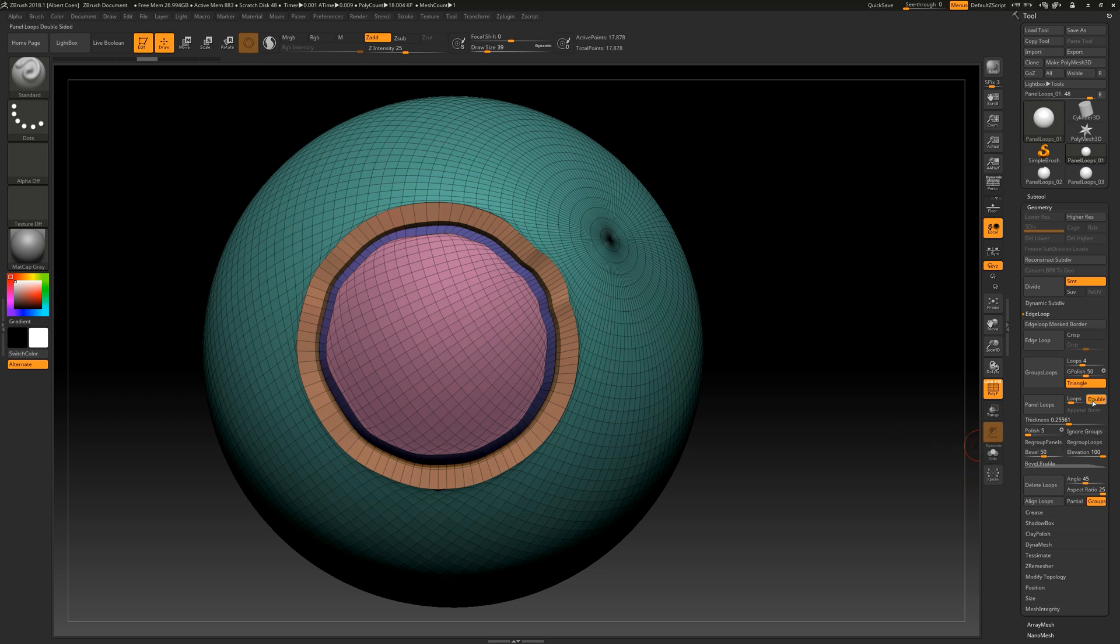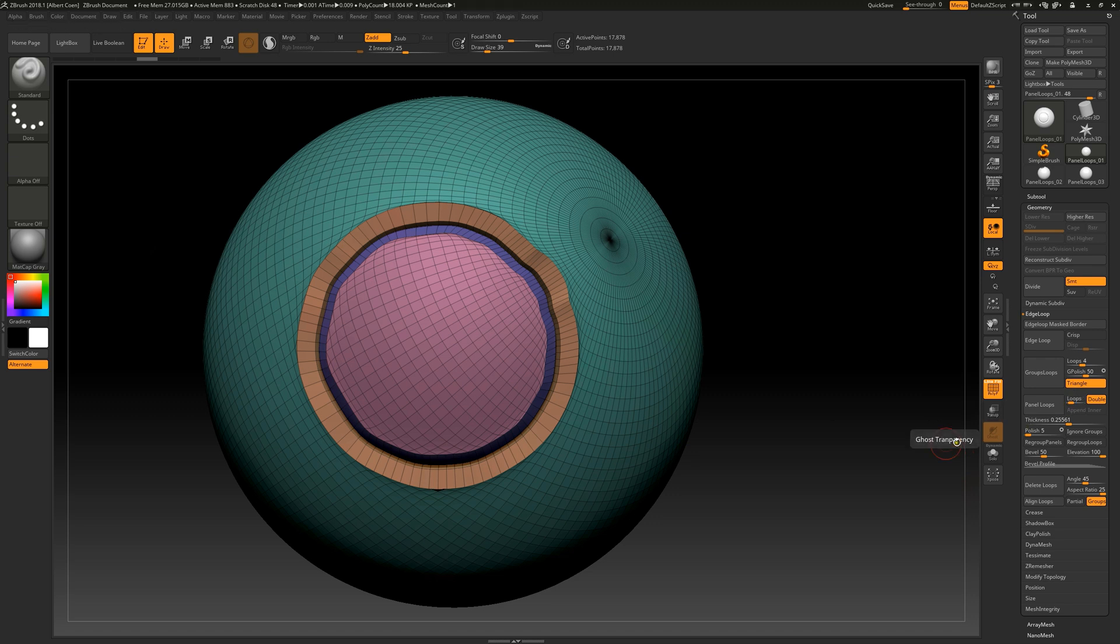With the double button, we specify whether our object should be created as double-sided. Using the loop slider, we set the loops created between the two sides, specifically in the space that defines the thickness.